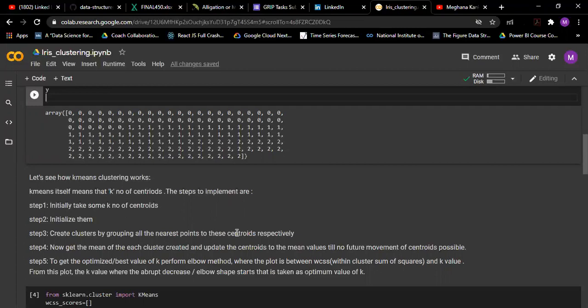After that we will be updating the position of centroids according to the mean value of the distances within the cluster, and we will be updating until no further movement of centroid is possible. After that we will have to find the optimized or best value of k using the elbow method.